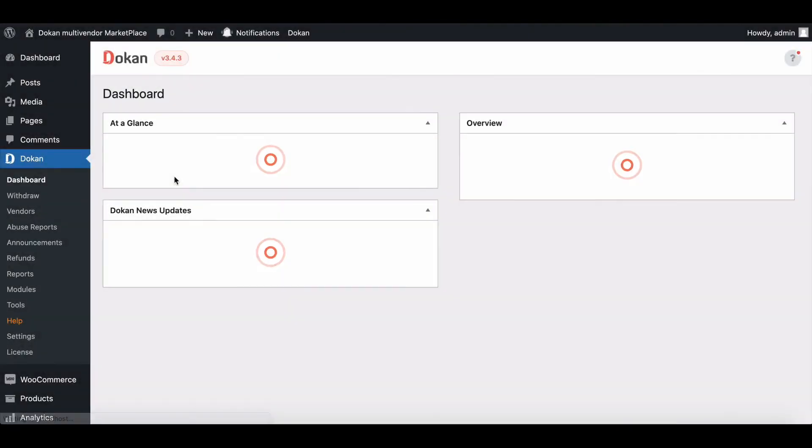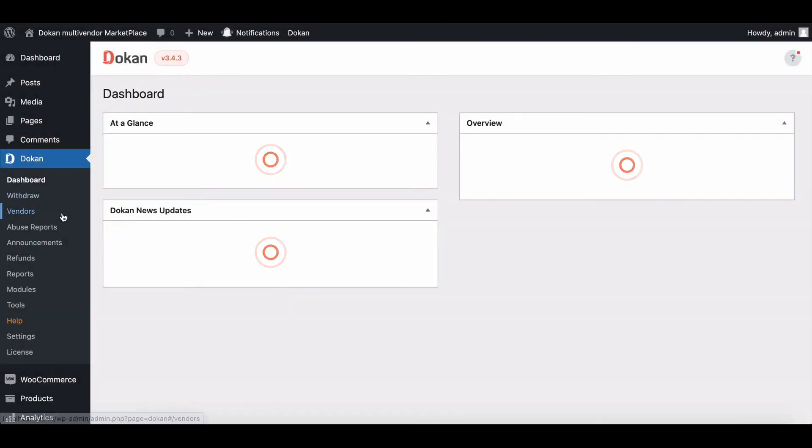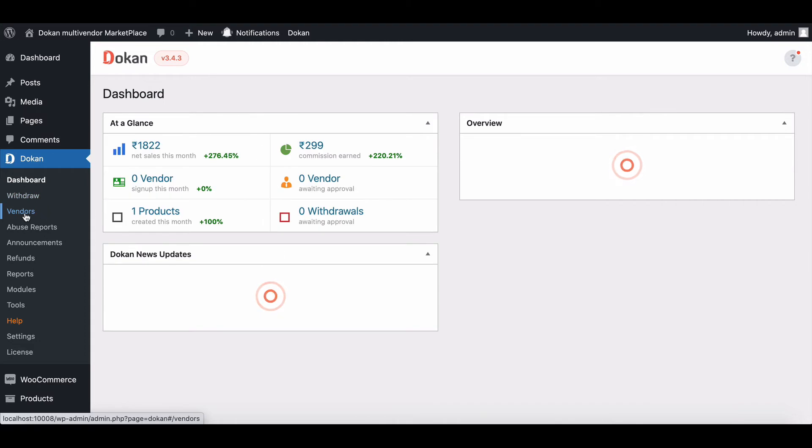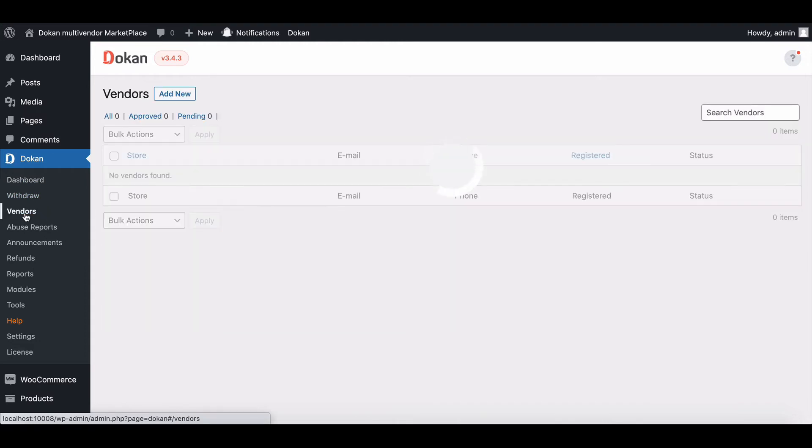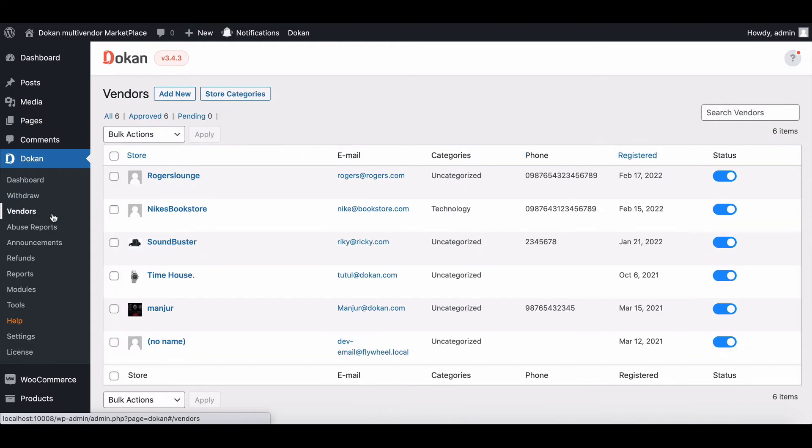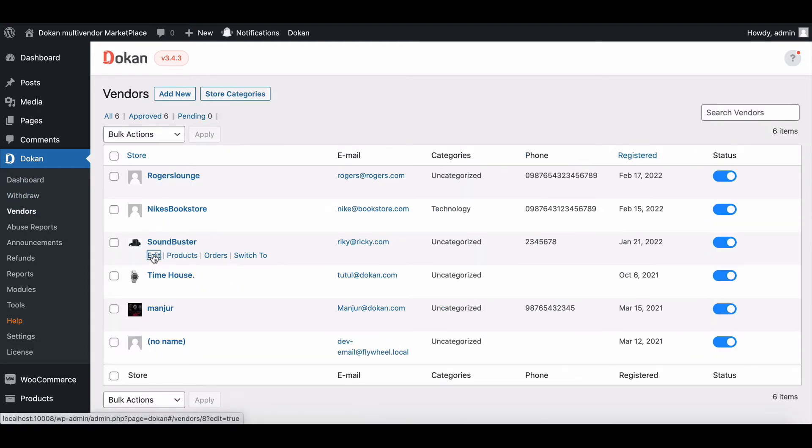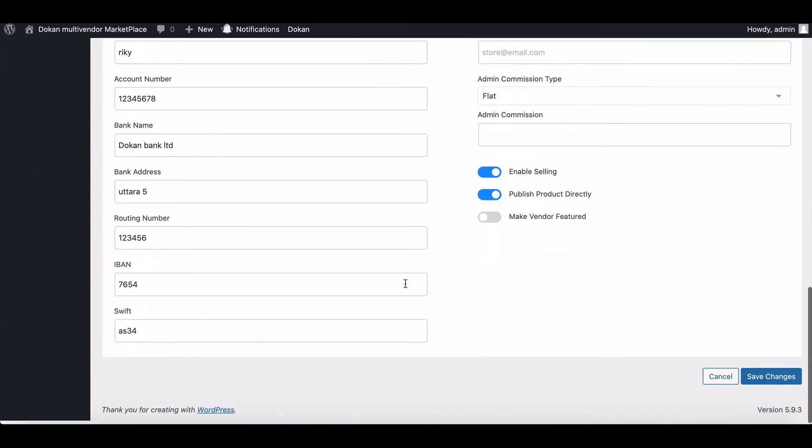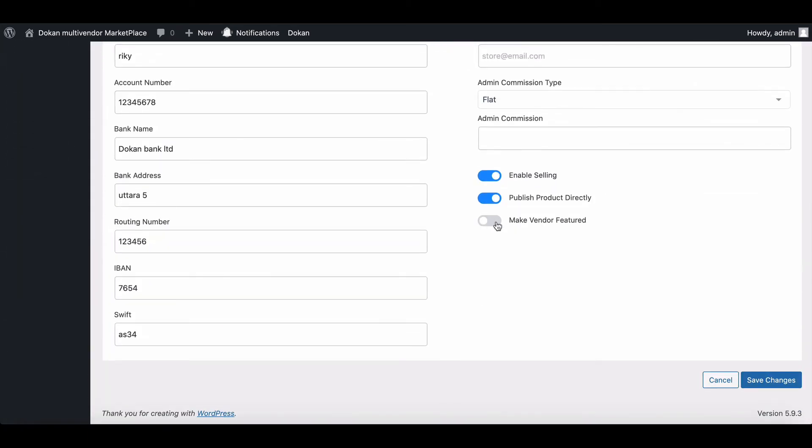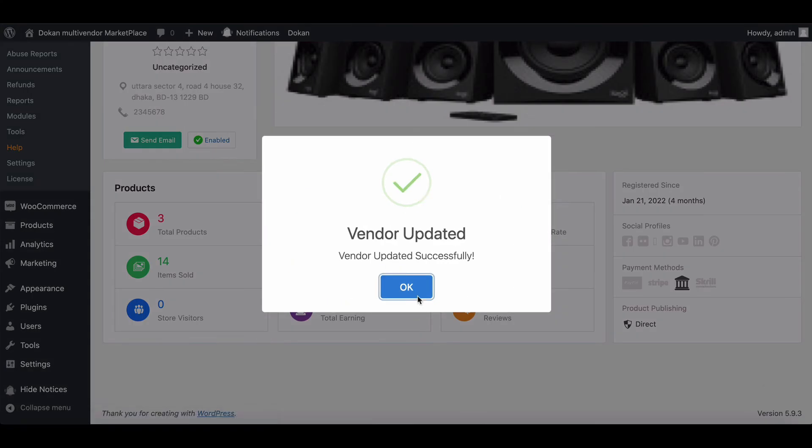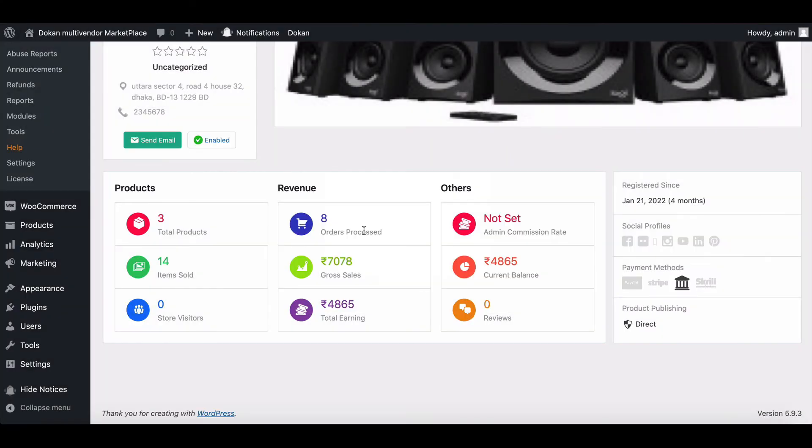You can make vendor featured from two sections. First, go to the vendor page and choose any vendor and click on edit. Scroll down and enable make vendor feature. Hit save and complete the process.